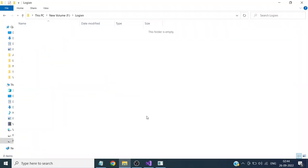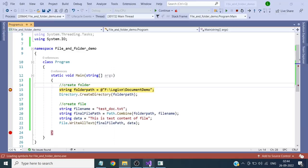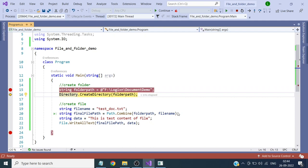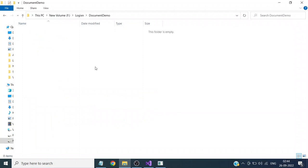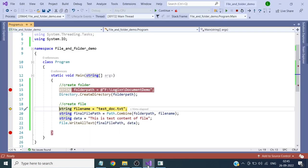Let us check the folder before proceeding — the folder is empty. Now we press the F10 key from the keyboard to continue. The directory should now be created. You can see that under the 'logiction' folder, the 'document demo' folder has been created. Now we will create the file — the file name is test_doc.txt.